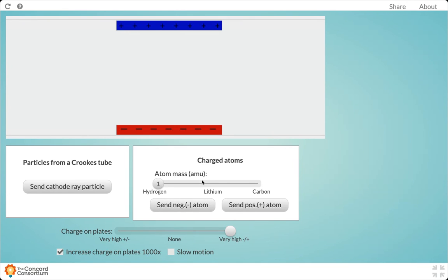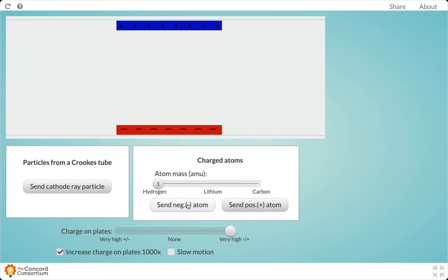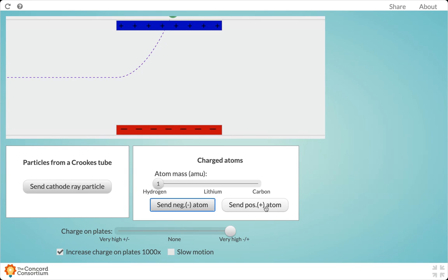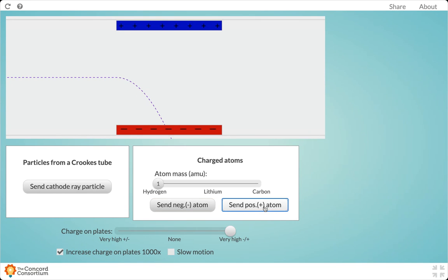Now we're going to send a negatively charged version of hydrogen through these plates. We want to take very close observations of how that atom behaves. And if I send a positive version through.